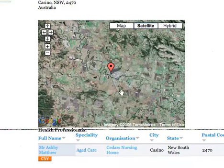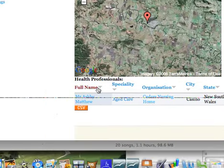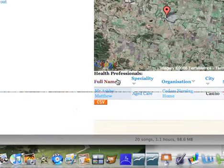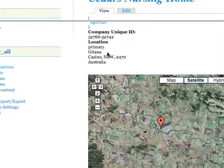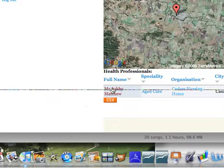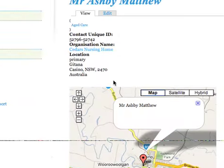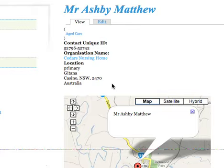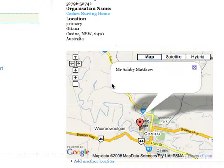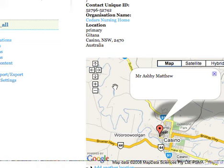Another thing with this — although we don't have a lot of entries because this is test data — we automatically link back to the health professionals that are working at that installation, at the nursing home. So with the appropriate access rights, we can click on the names of the health professionals there and get their information as well, their contact information, if we're allowed to see it. Linking between organisations and individuals is relatively straightforward.